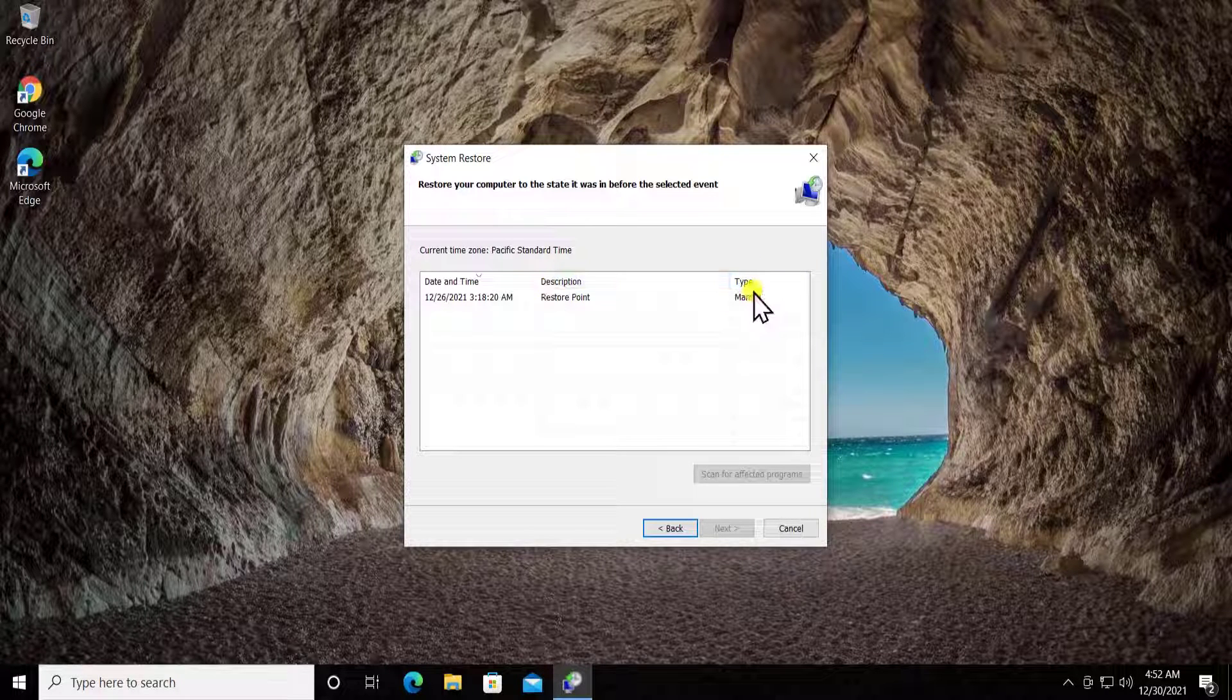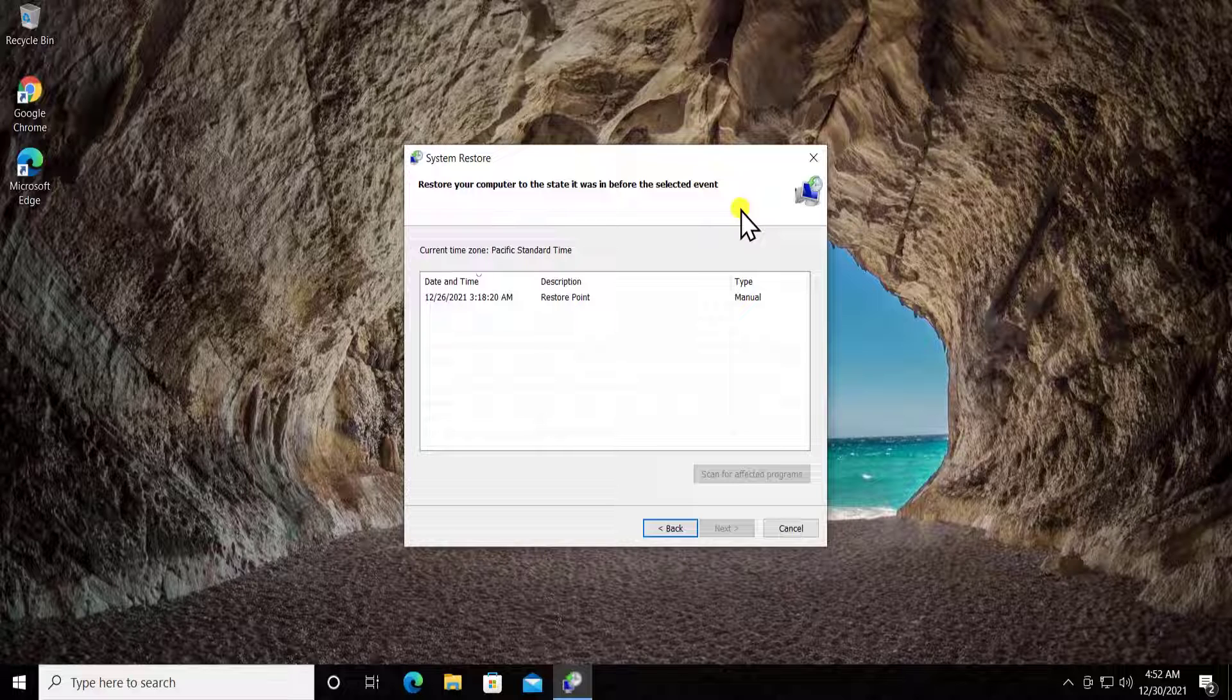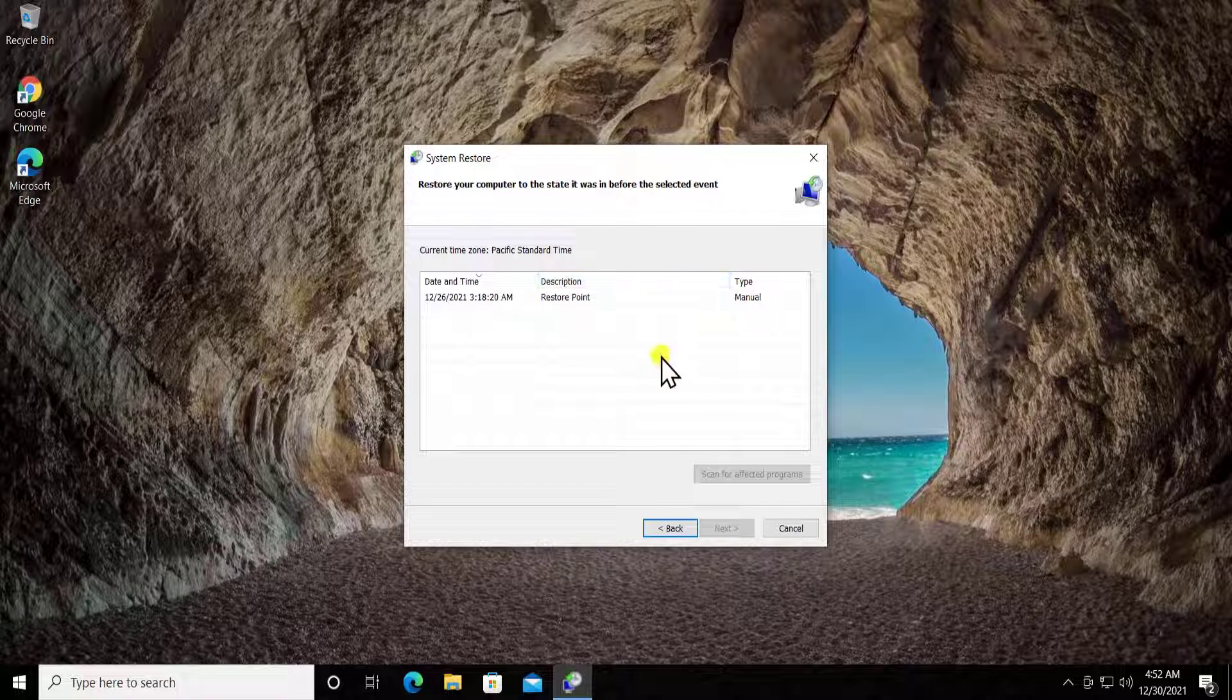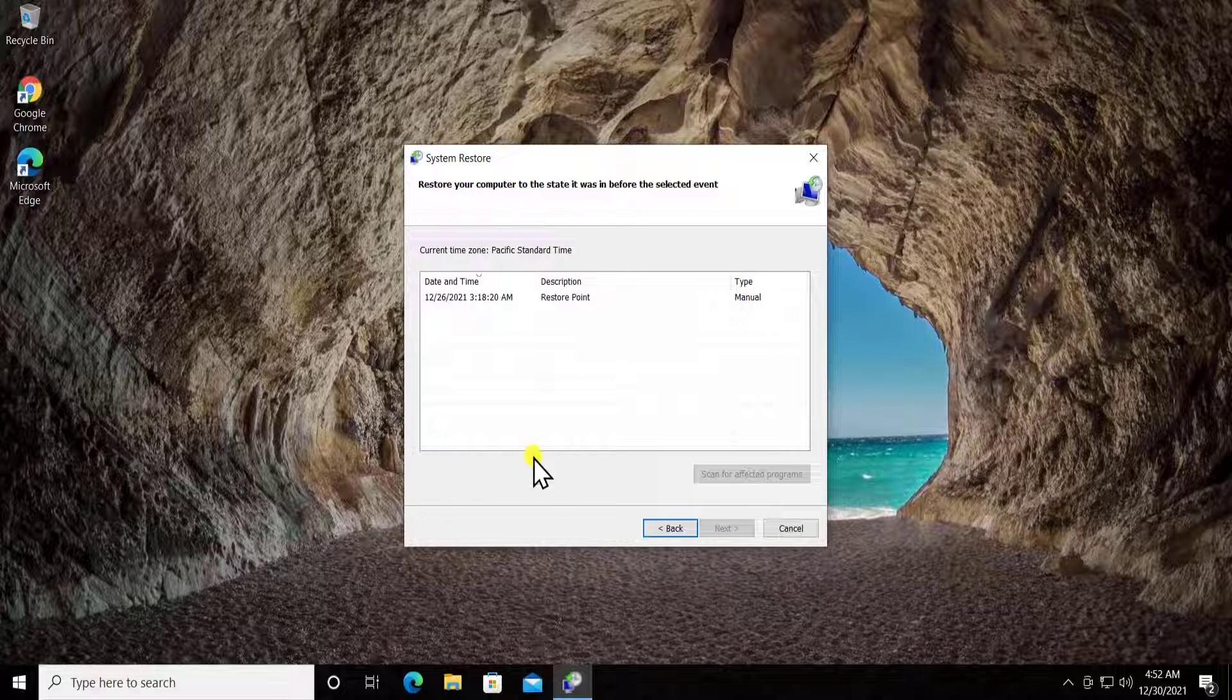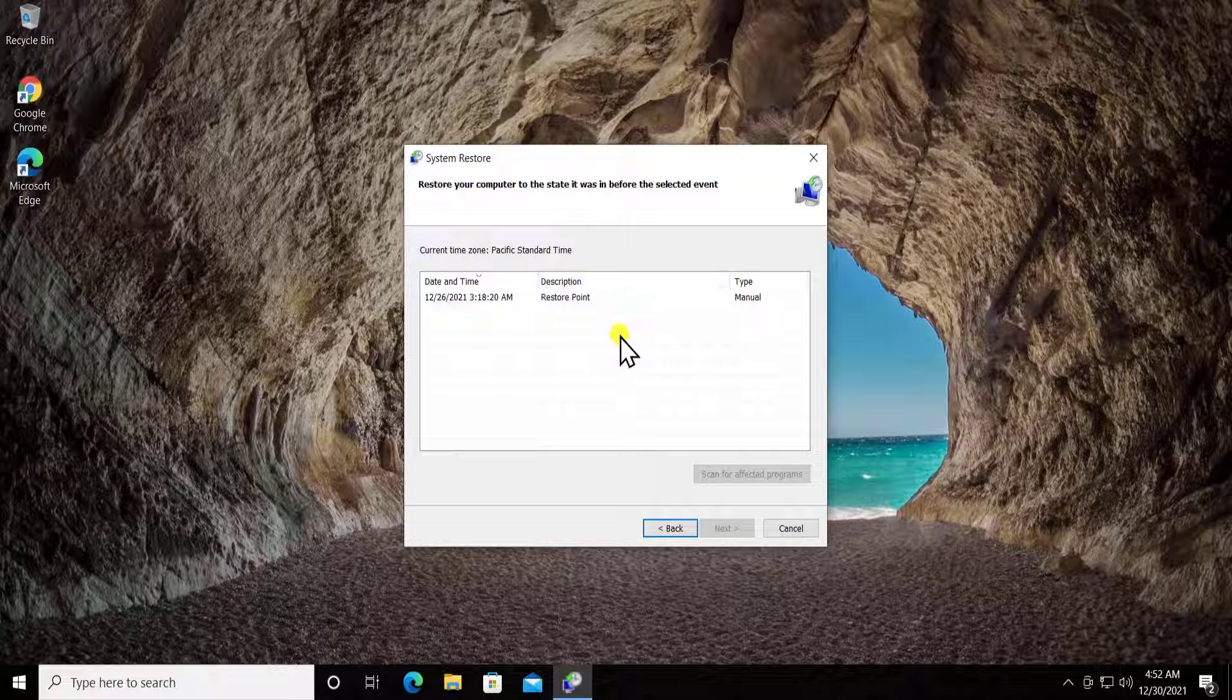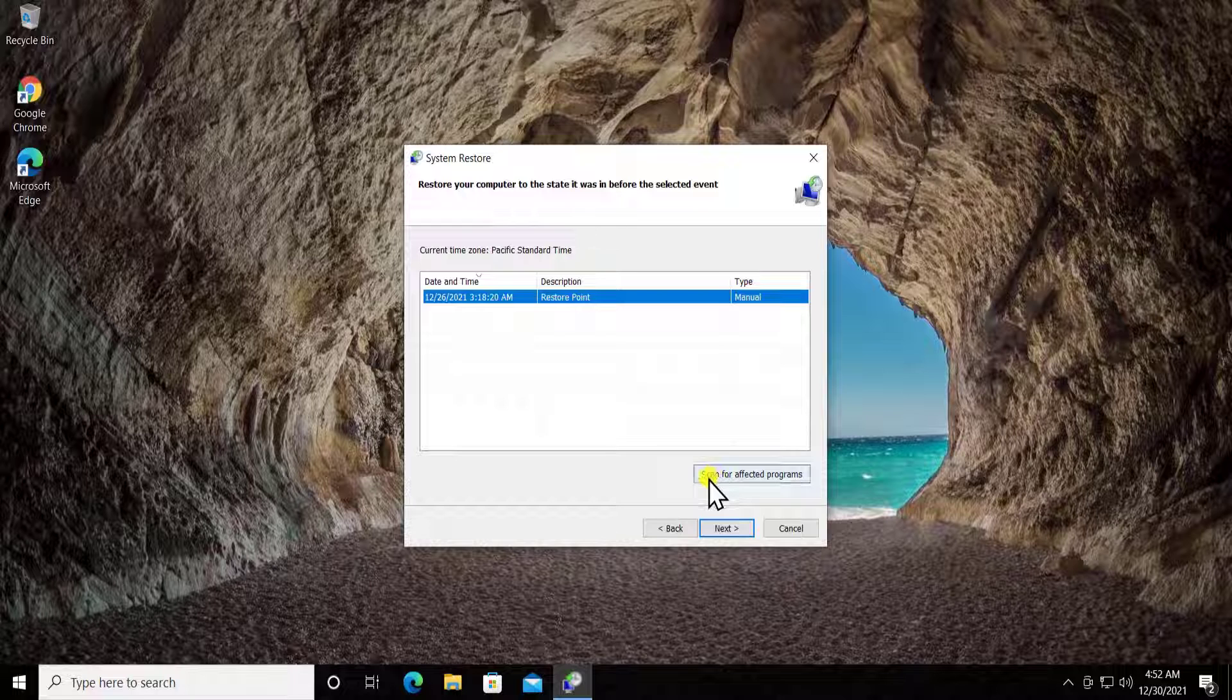In system restore, click on next. You will get other options to select for the restore point. Usually when you uninstall or install software, the computer automatically creates a restore point. When you update Windows, you'll see options here. You can check the box to show more restore points.